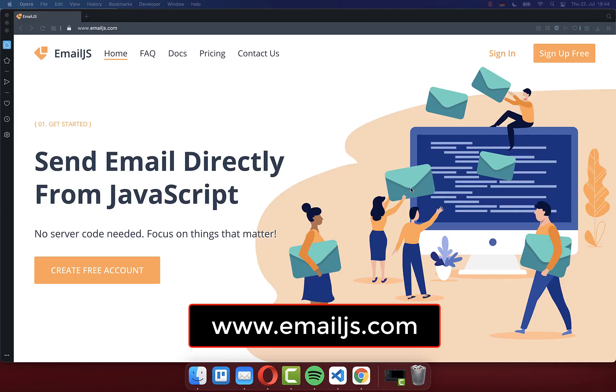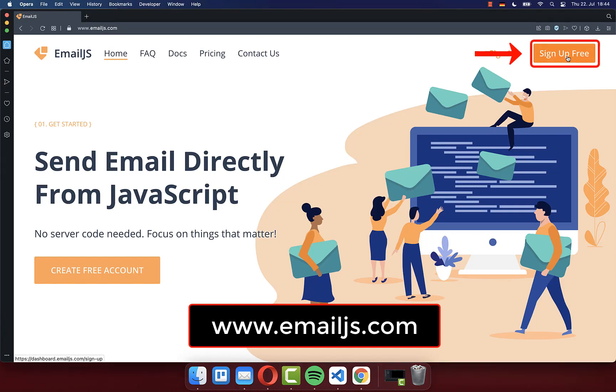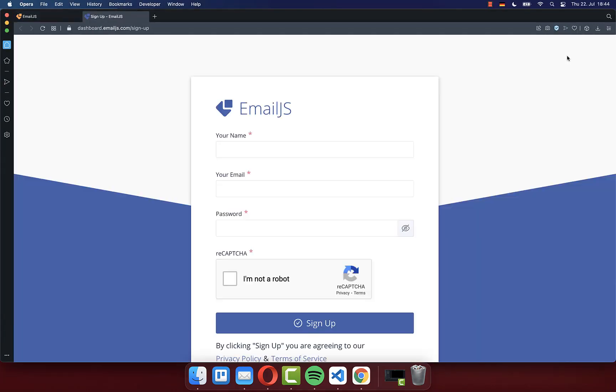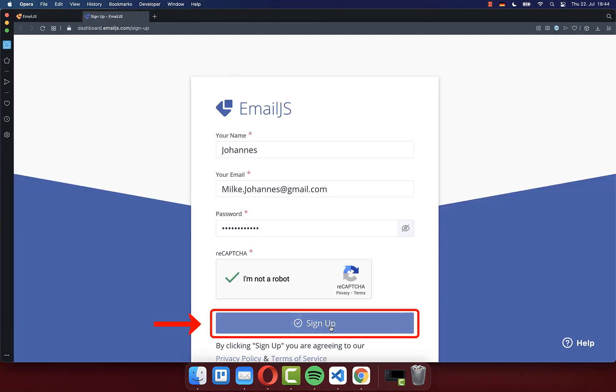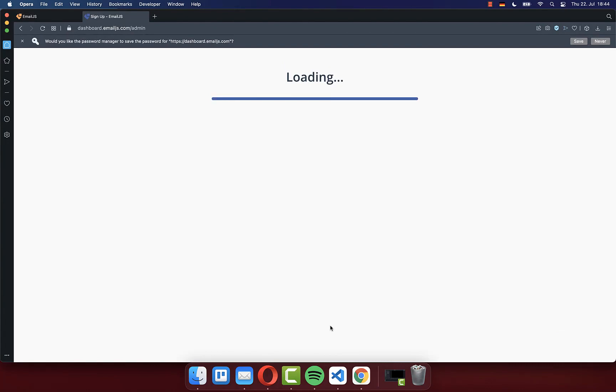We use the service email.js to send our emails, so go to this website and click here on sign up for free. Enter your details and click on sign up.